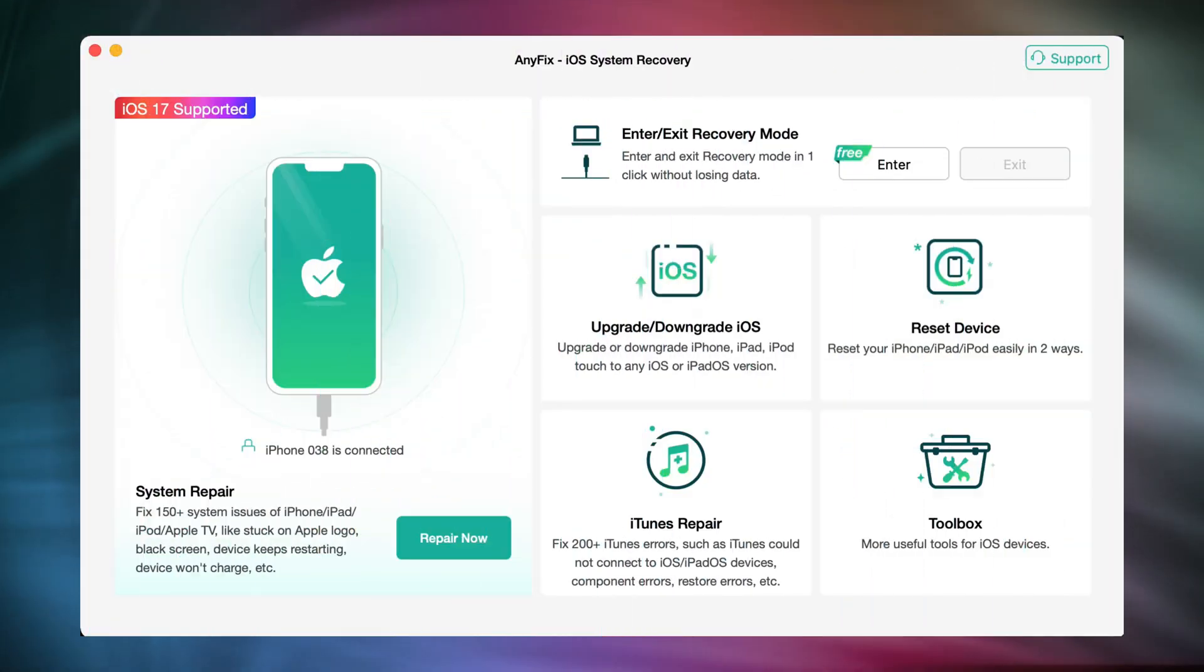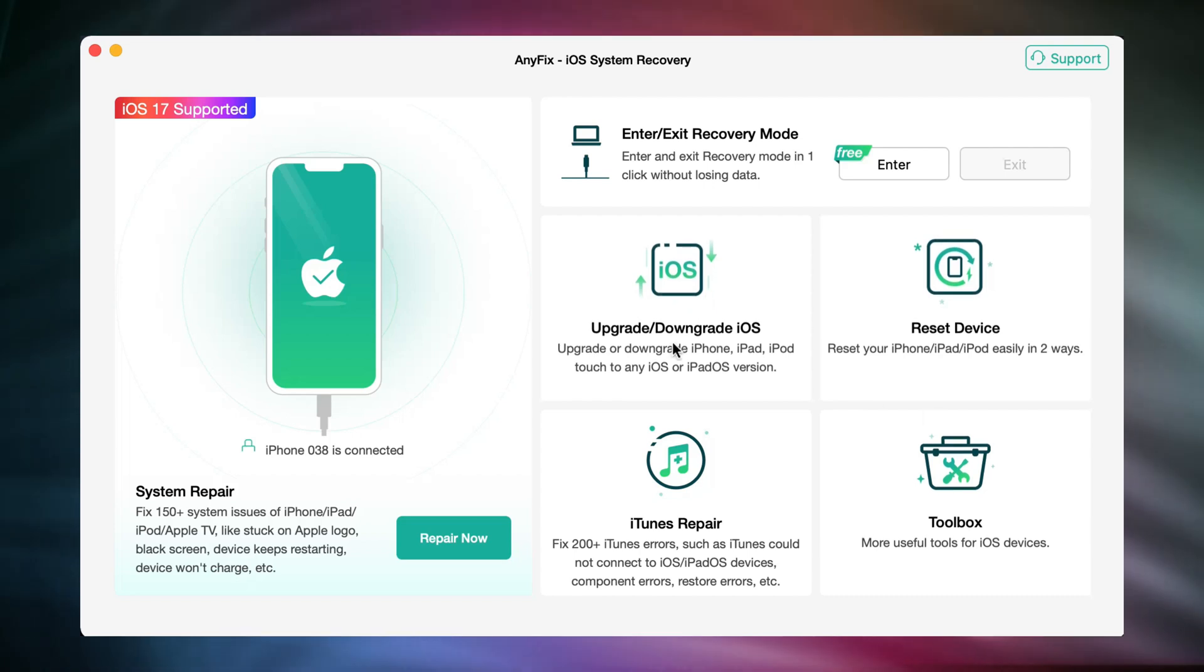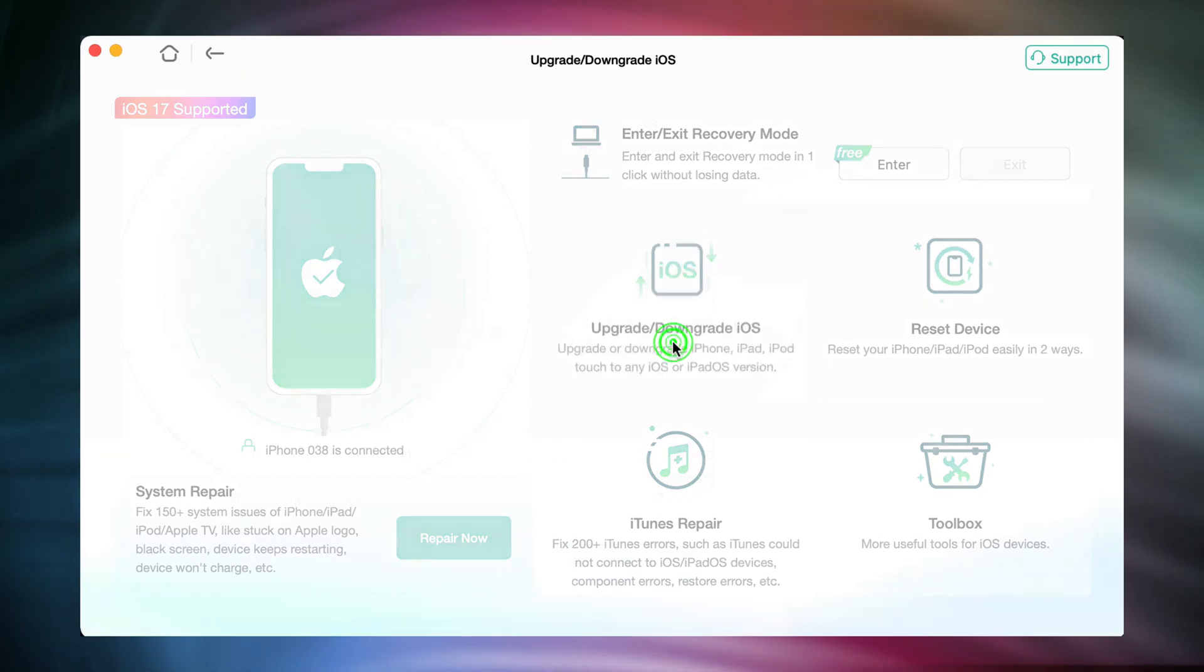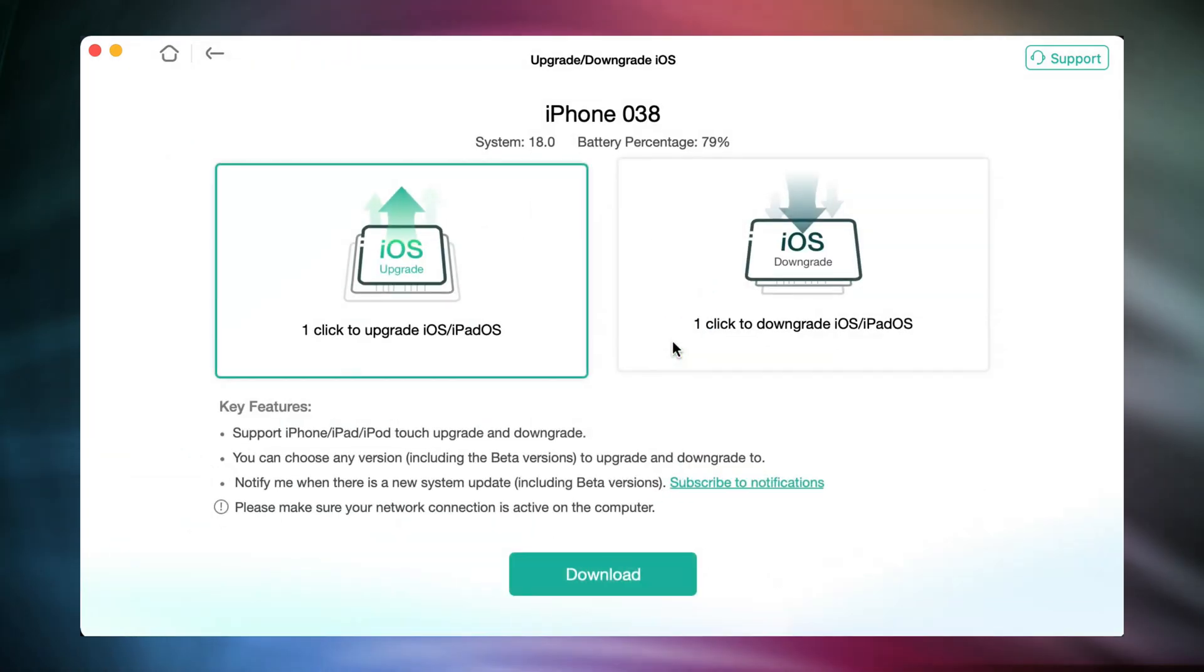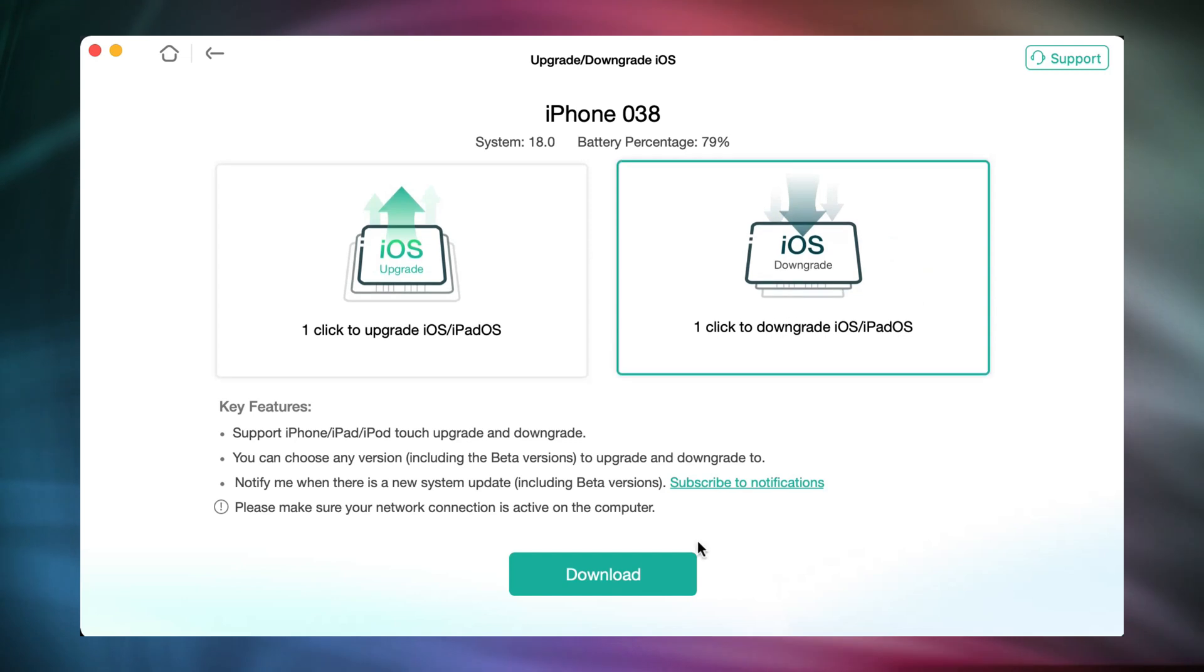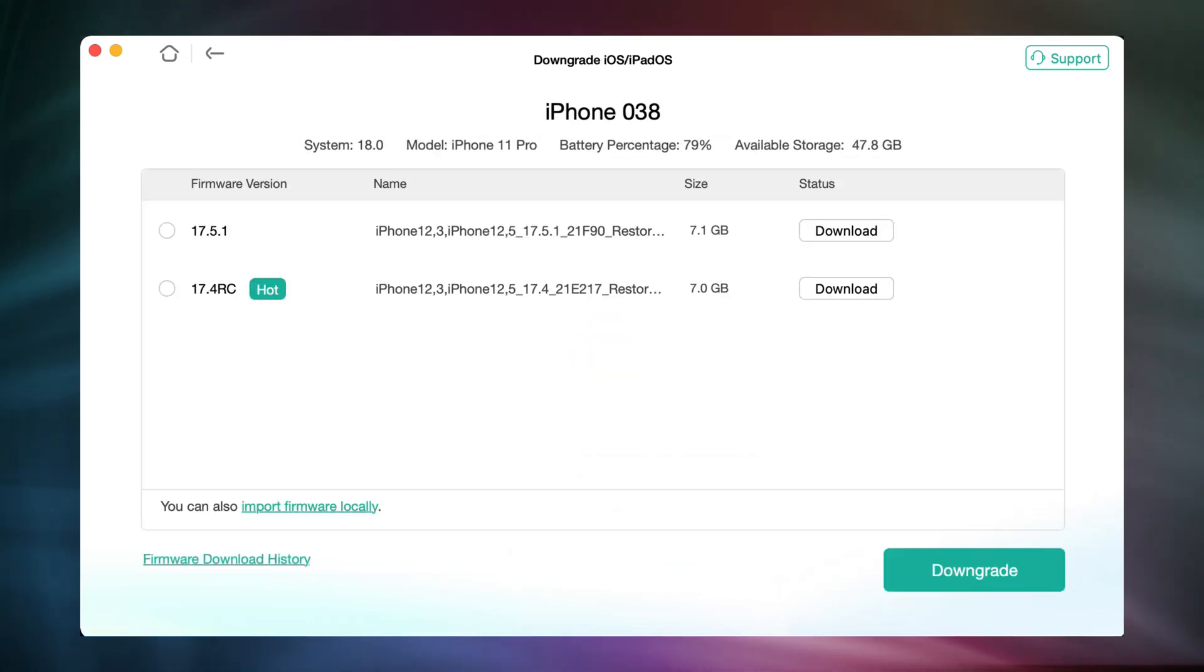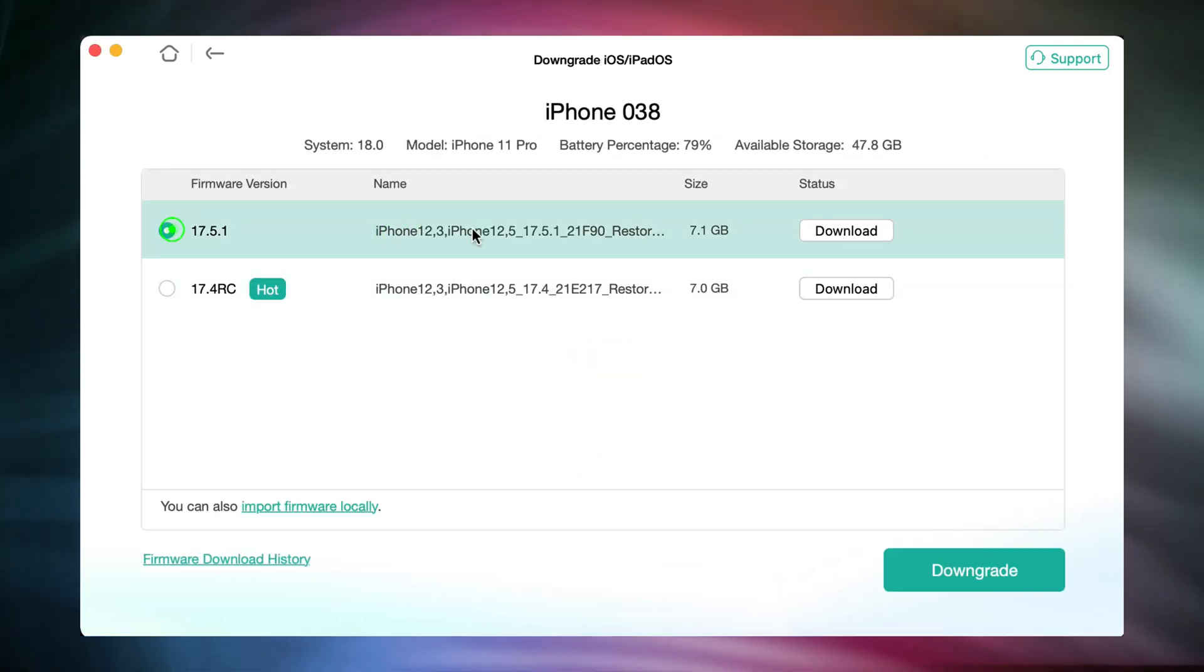Run AnyFix and connect your iOS 18 iPhone to PC or Mac via USB cable. Choose the upgrade or downgrade iOS option and click downgrade. Here is the iOS 17 firmware. Click to download.